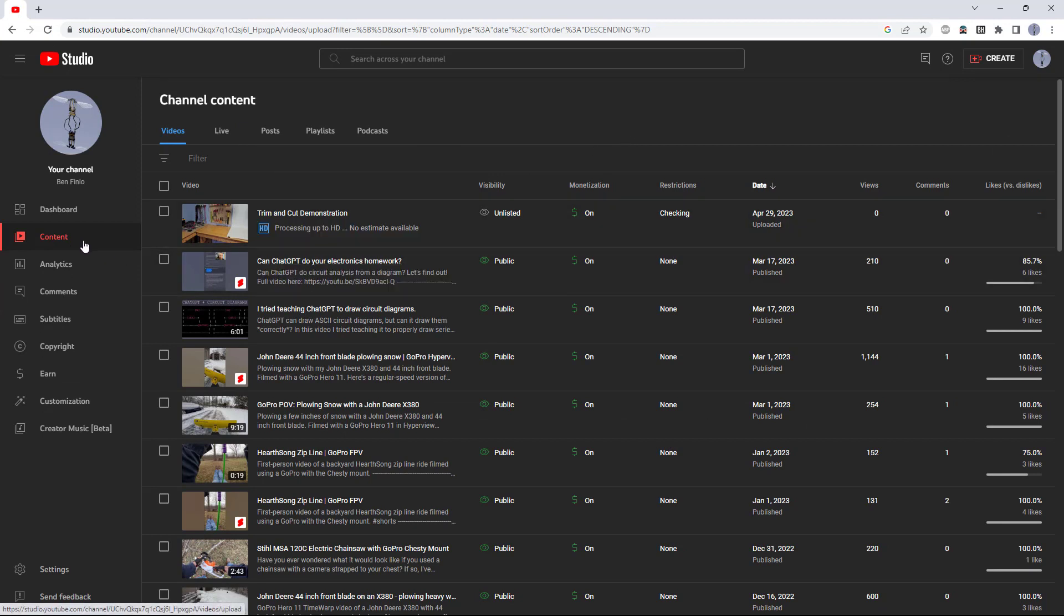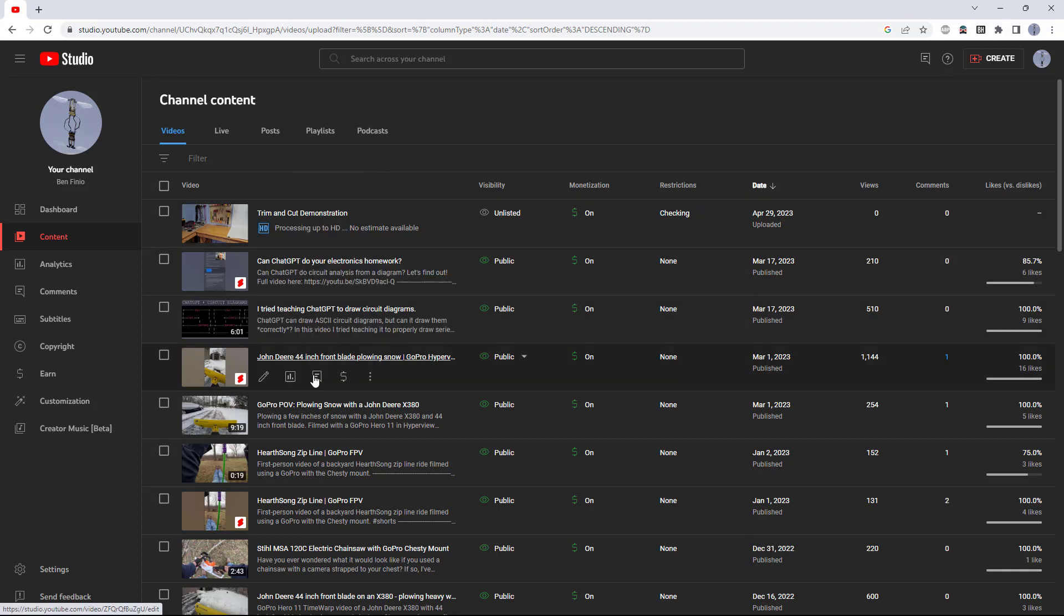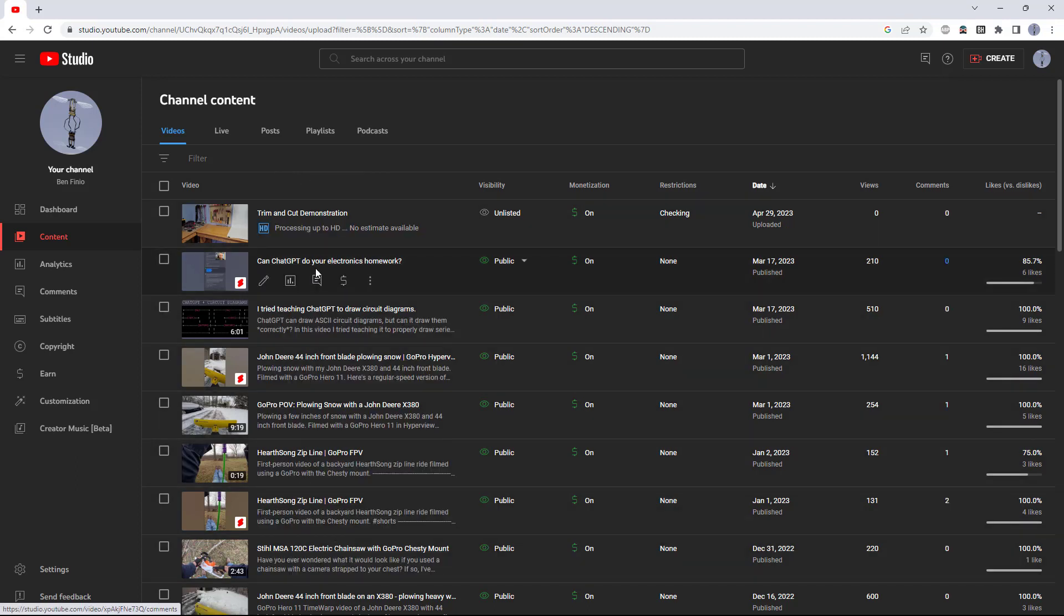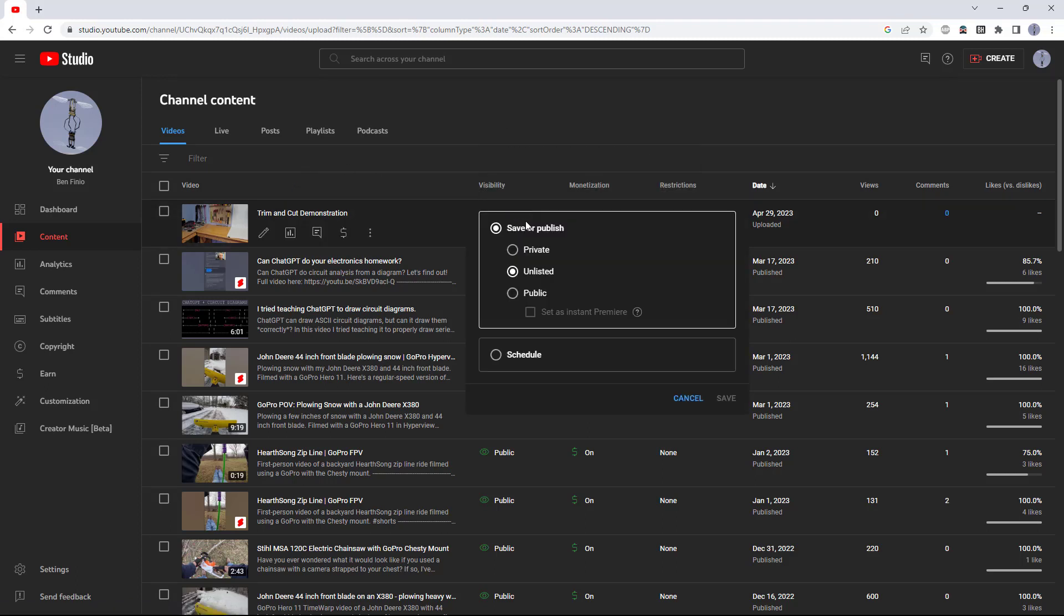You will want to check on the content tab and see here that it says processing up to HD, so it is still processing the video. You want to wait until that note goes away. You can see my other videos here are already fully processed. They don't have this processing notification. Once that is done, then you can flip the video to public, and your edited video is ready to watch.